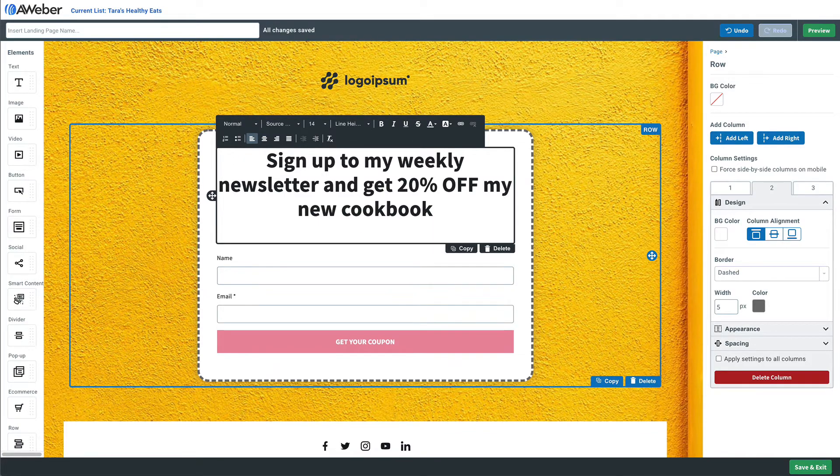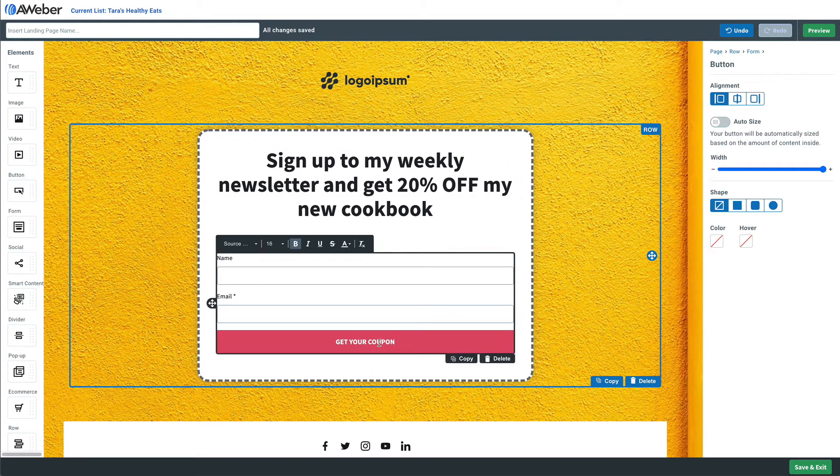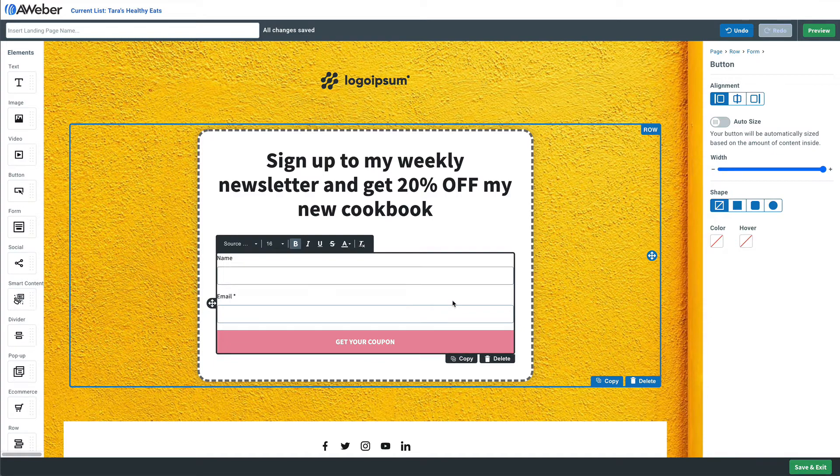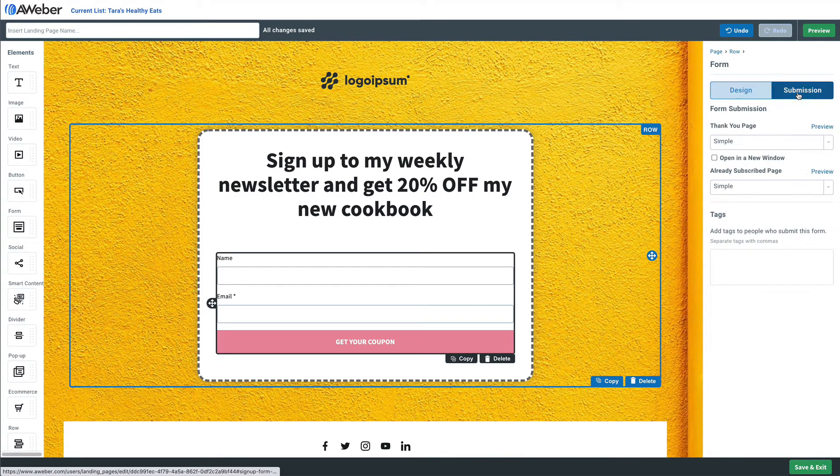And one more thing, we'll click on our sign up form and then click submission over here on the right. We're going to add a tag to everybody who fills out this form, and the tag is going to be coupon.